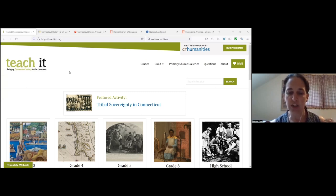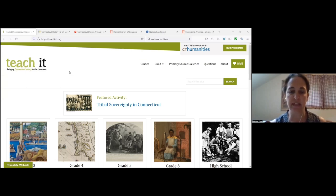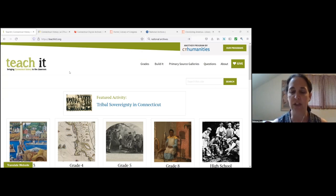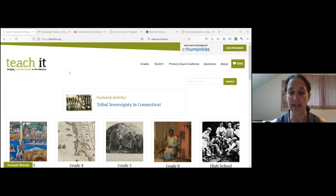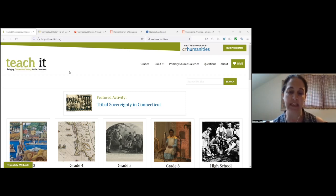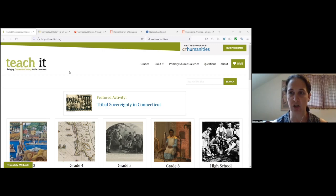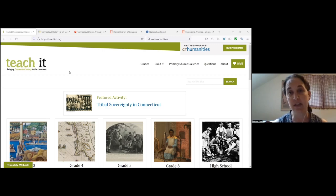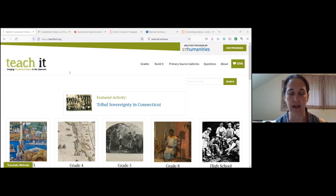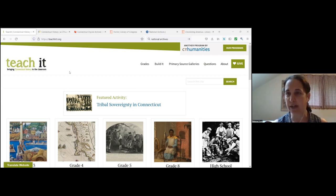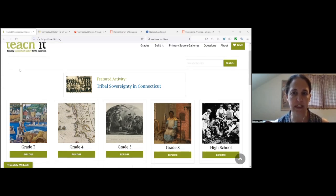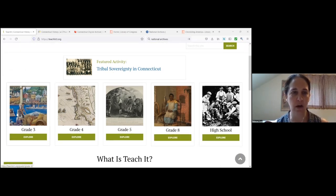Teach It is a collaborative website from Connecticut Humanities, which is intended to help teachers bring Connecticut history, geography, civics into the classroom. It was originally developed to support what were then the new Connecticut social studies frameworks, and that's why there's the focus on grades three, four, five, eight, and high school, which is where Connecticut and U.S. history show up in the frameworks.